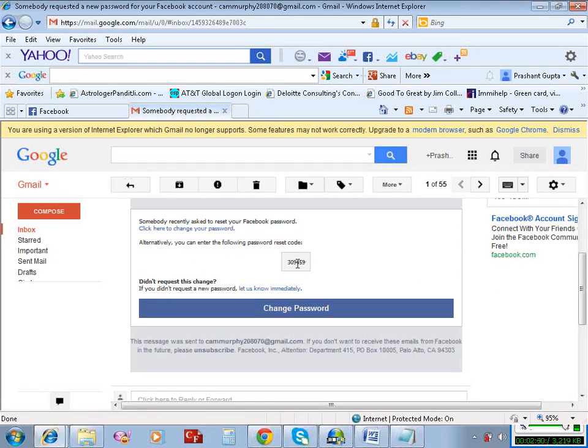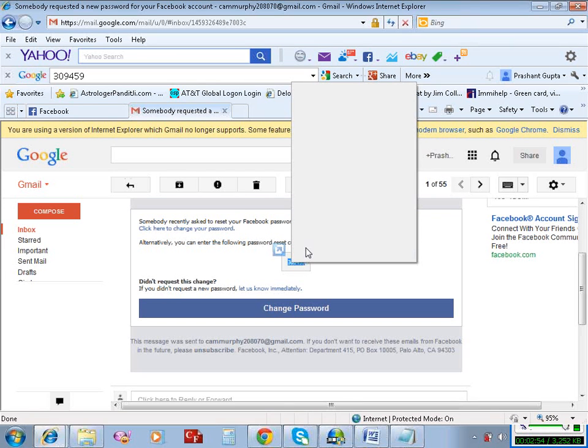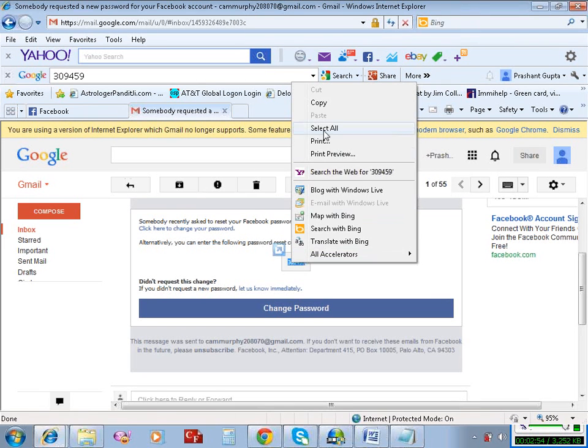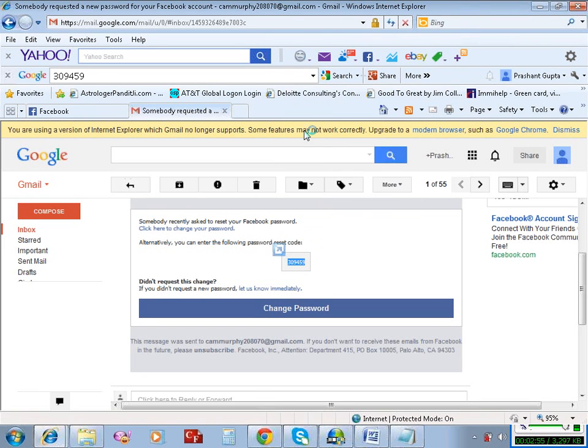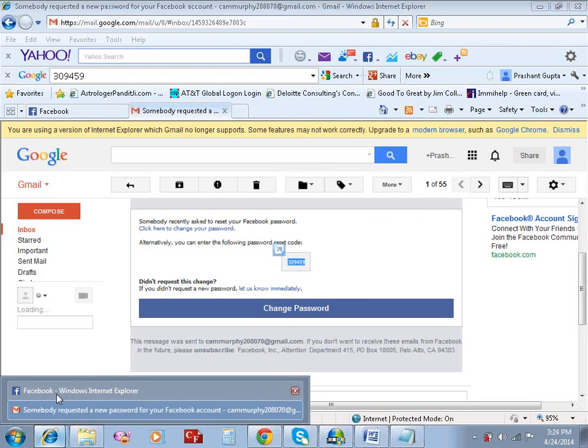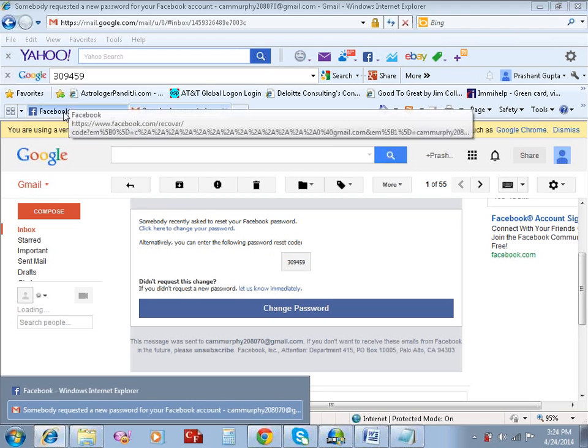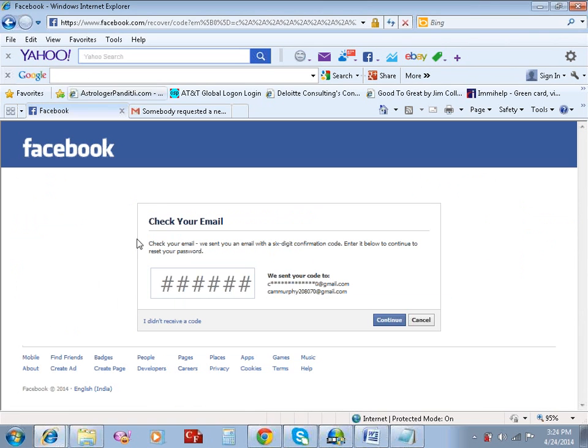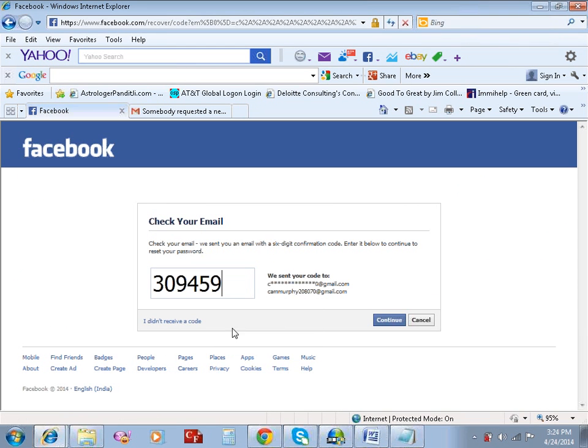Okay, my code is this. Let's copy it. Enter the code here and continue.